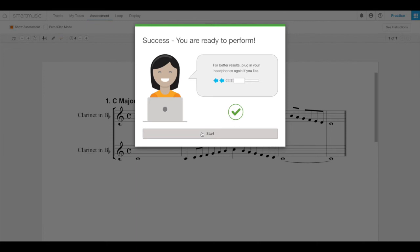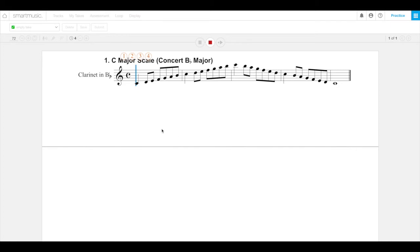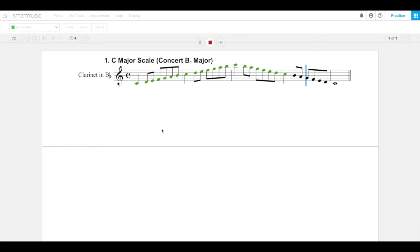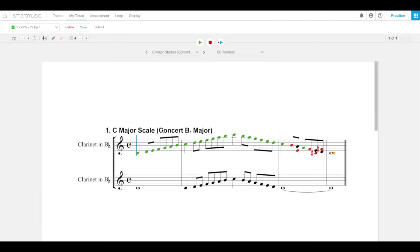The count off will begin right away, so be ready. The recording will stop automatically when you reach the end. Yay! I am so good.